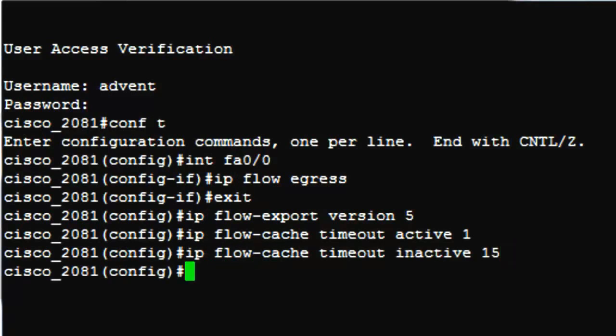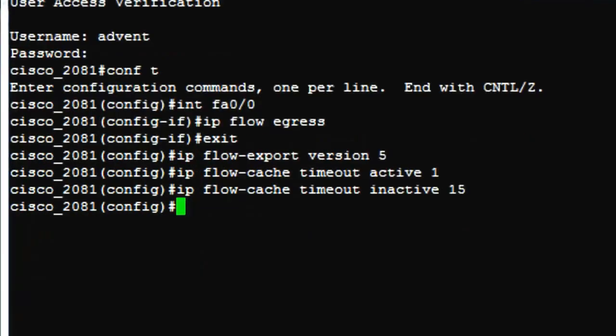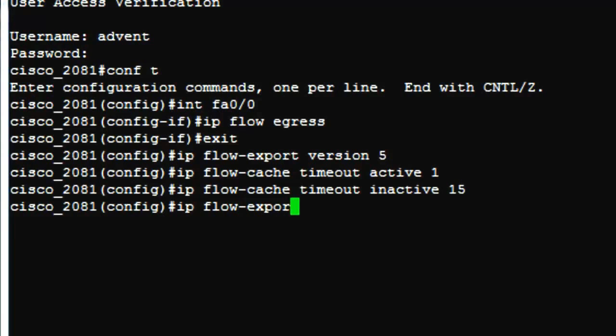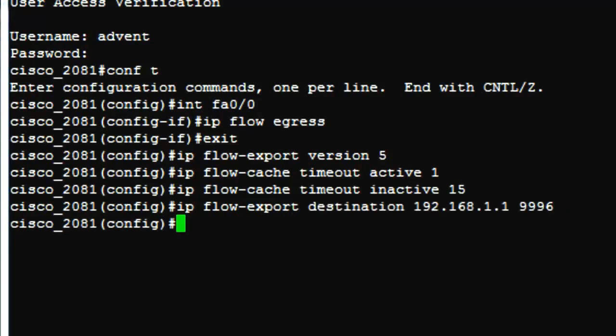But where would all these exported flows go if you do not define a destination IP address? The destination IP address is of course the IP address of the server where NetFlow Analyzer is installed. And the port is one on which the flow analyzer is listening to. Manage Engine NetFlow Analyzer listens on port 9996 UDP and so let us configure that. The command is IP flow hyphen export destination IP address of the server port 9996. Once this is done, NetFlow packets are exported from the cache and your flow analyzer receives the packet.